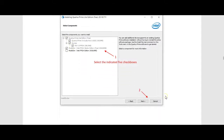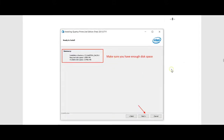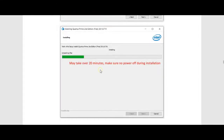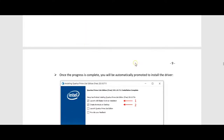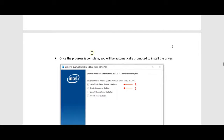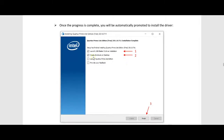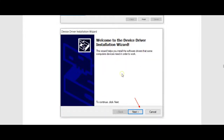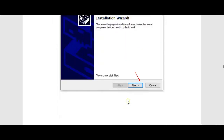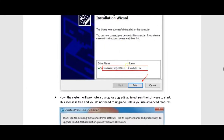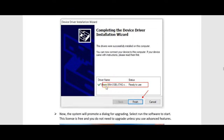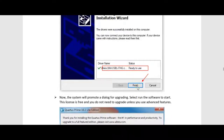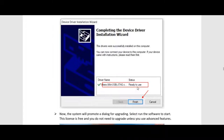Click Next, make sure you have enough disk space — check the required size — and then it may take over 20 minutes. Make sure there's no power interruption during the installation. Once the progress is done, you will be automatically prompted to install the driver. Make sure you have the two checkboxes checked, click Finish, and the next window will prompt you to complete the device driver installation wizard, confirming your device is ready to use.